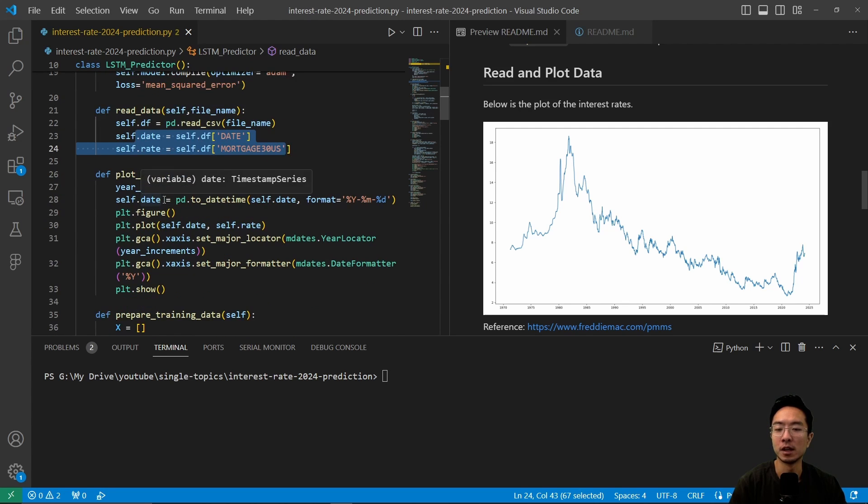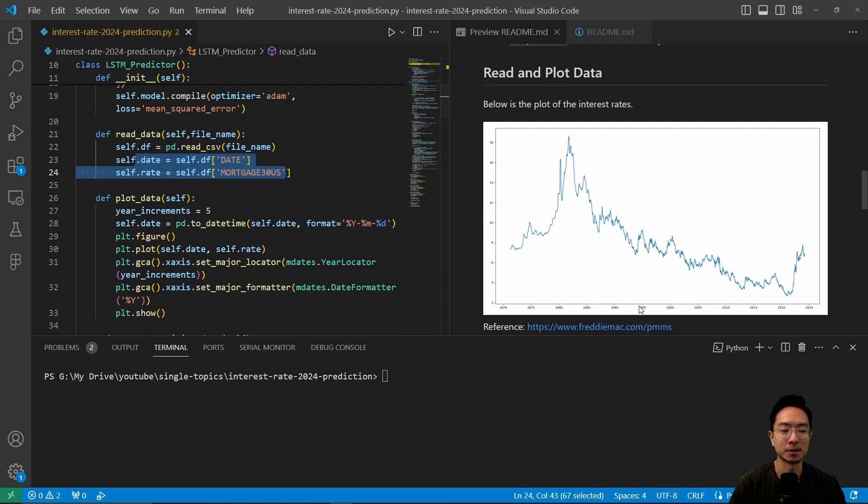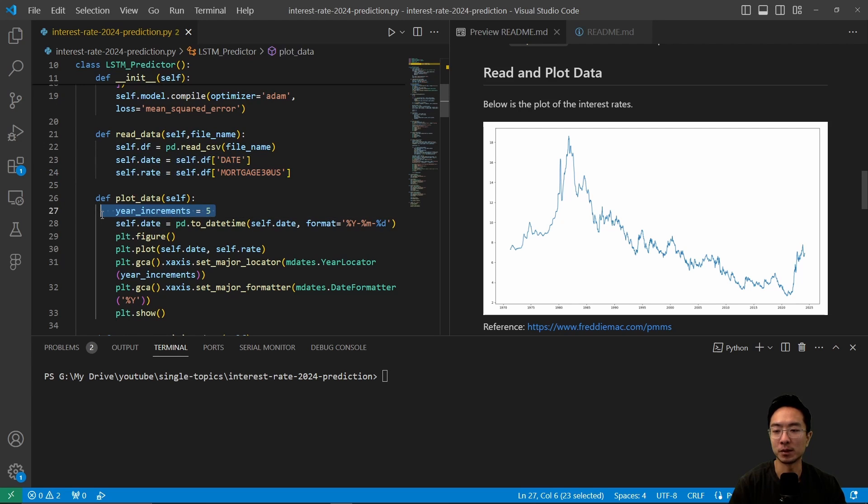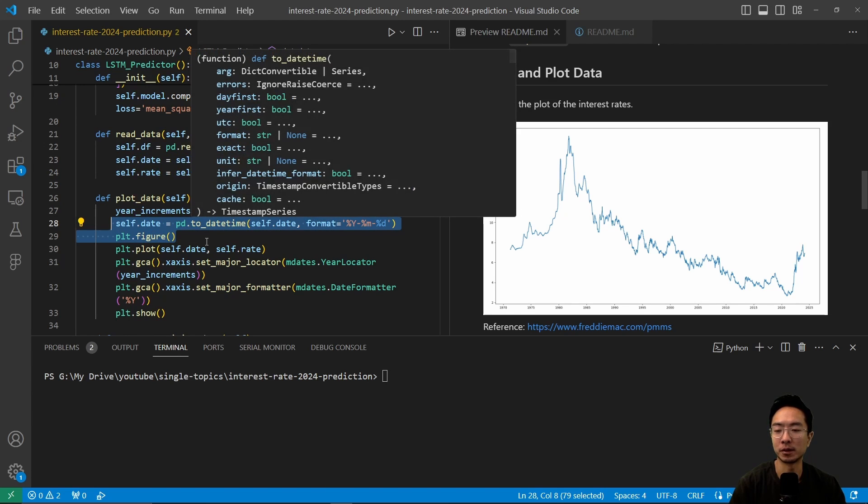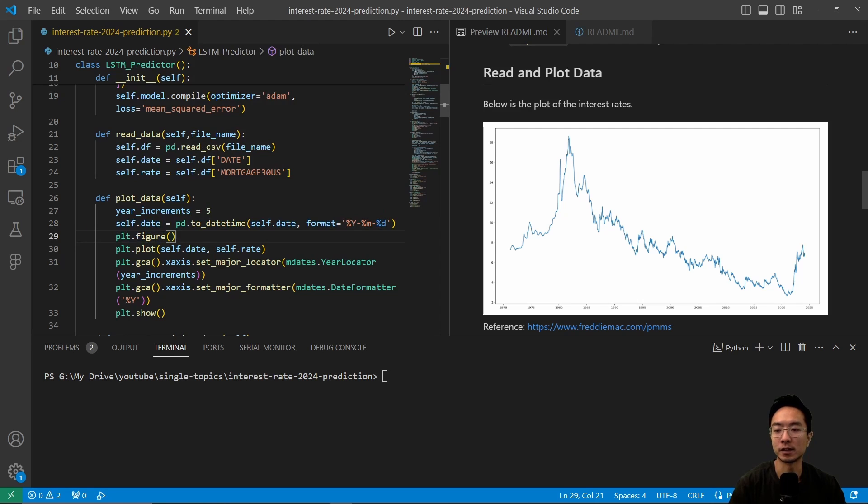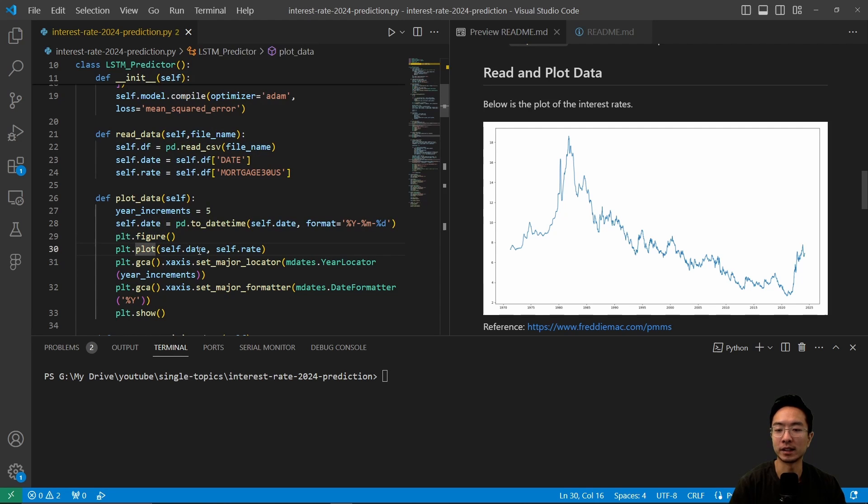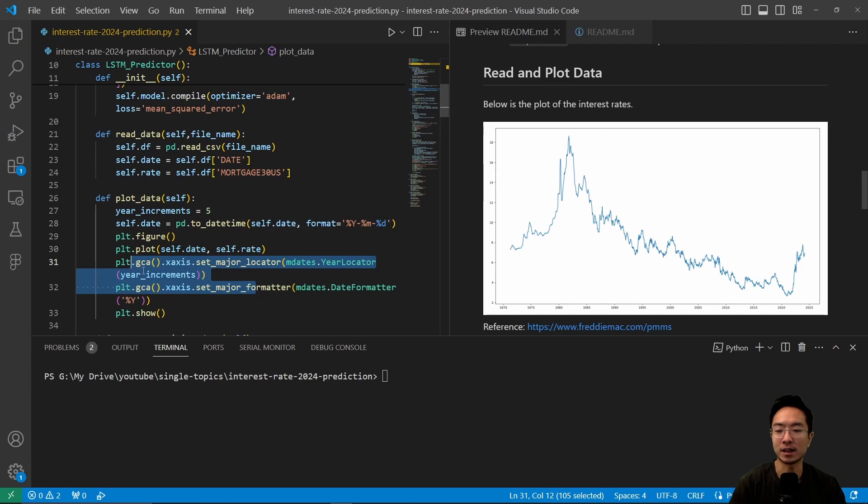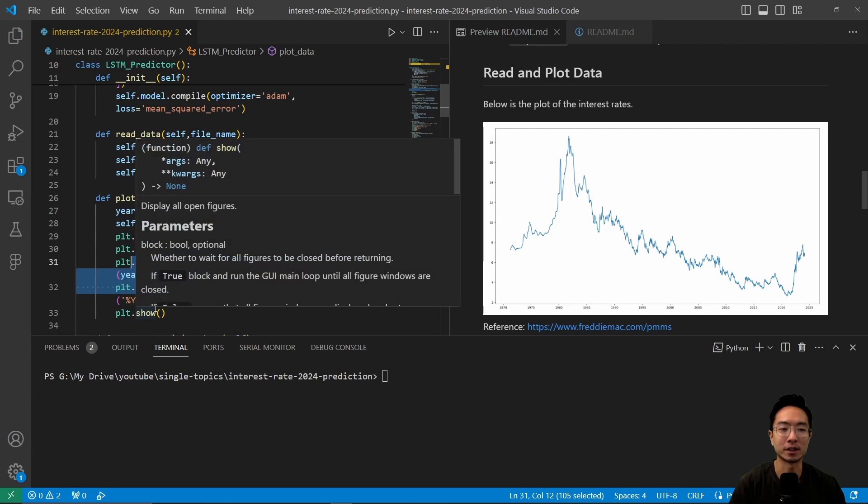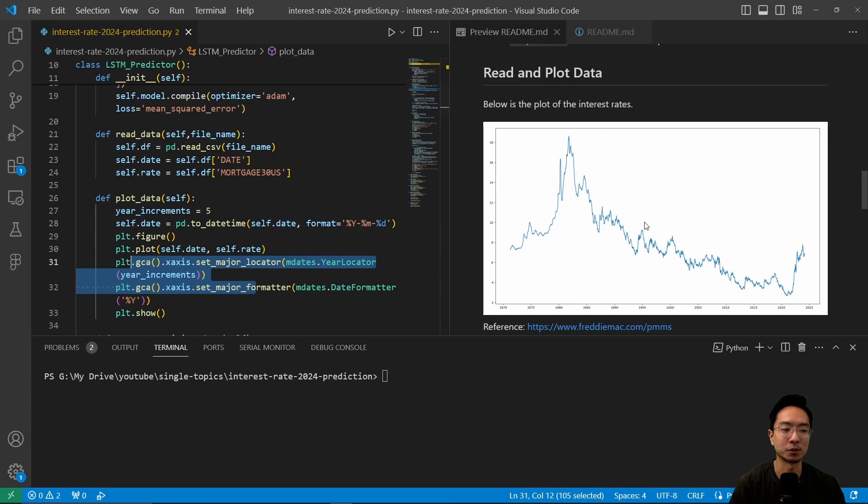Then to plot it, what we want to do to avoid some of the dates being too cluttered, we're going to have five-year increments here, and then we're going to store the self.date. We're going to modify a little bit, and then we're going to start up a figure, and then plot the date versus the rate, and do some adjustments for the x-axis, and then finally show the plot. And this will be the plot that we see here.